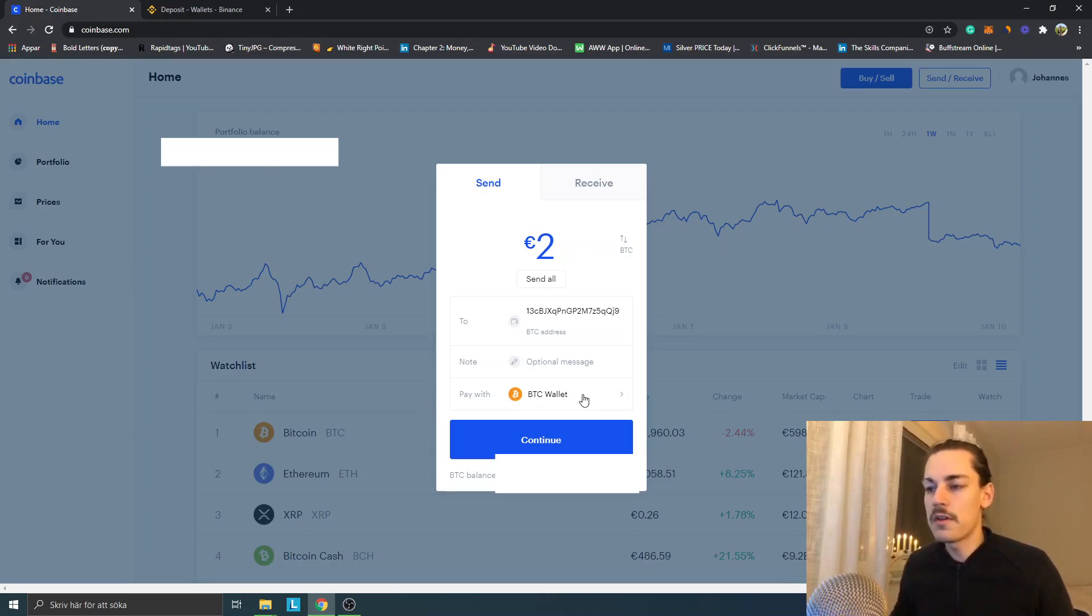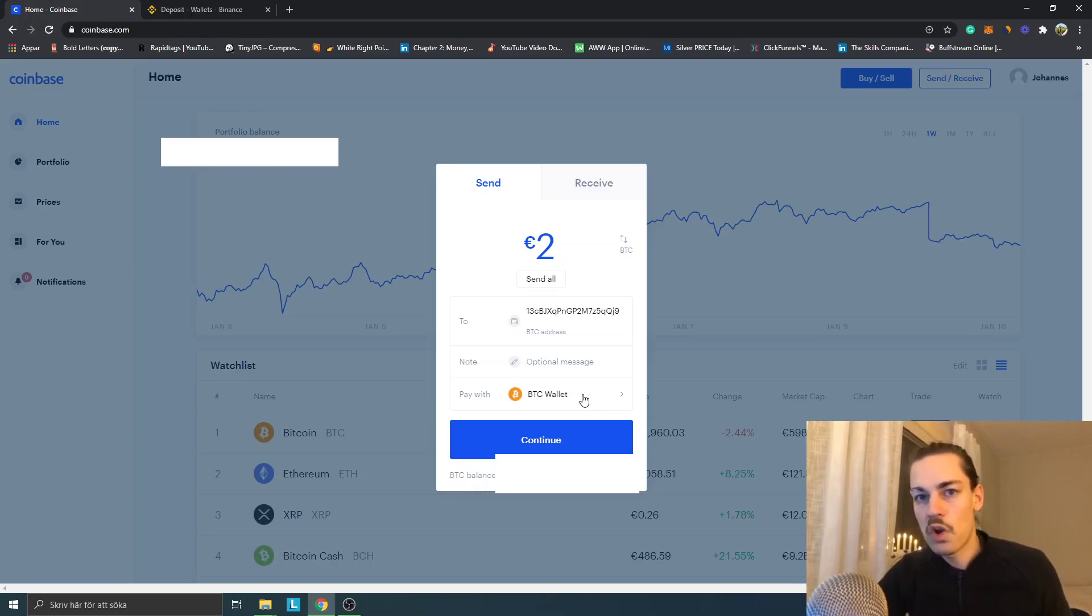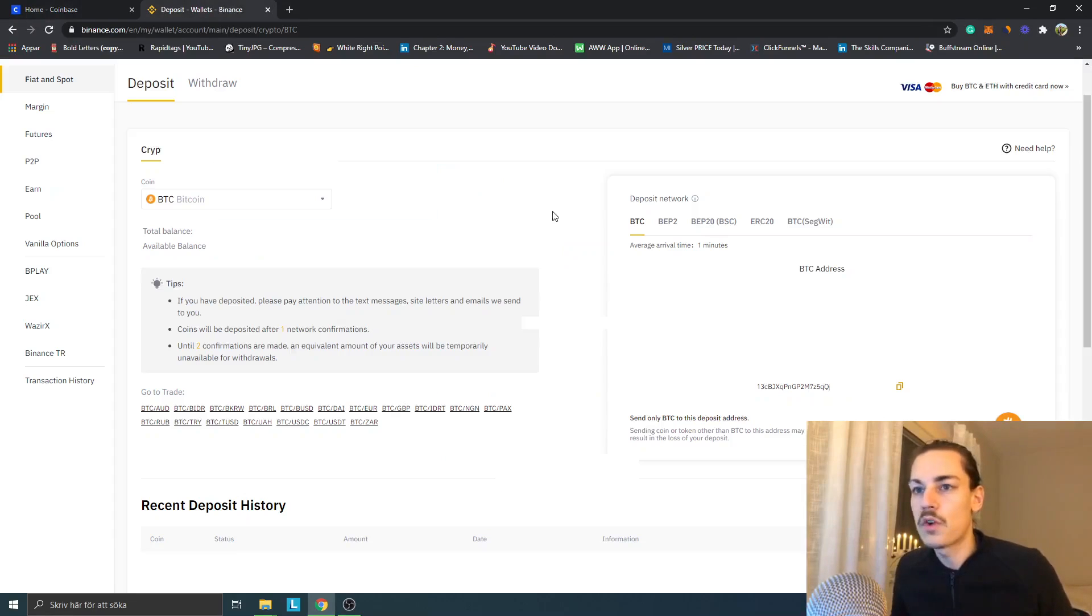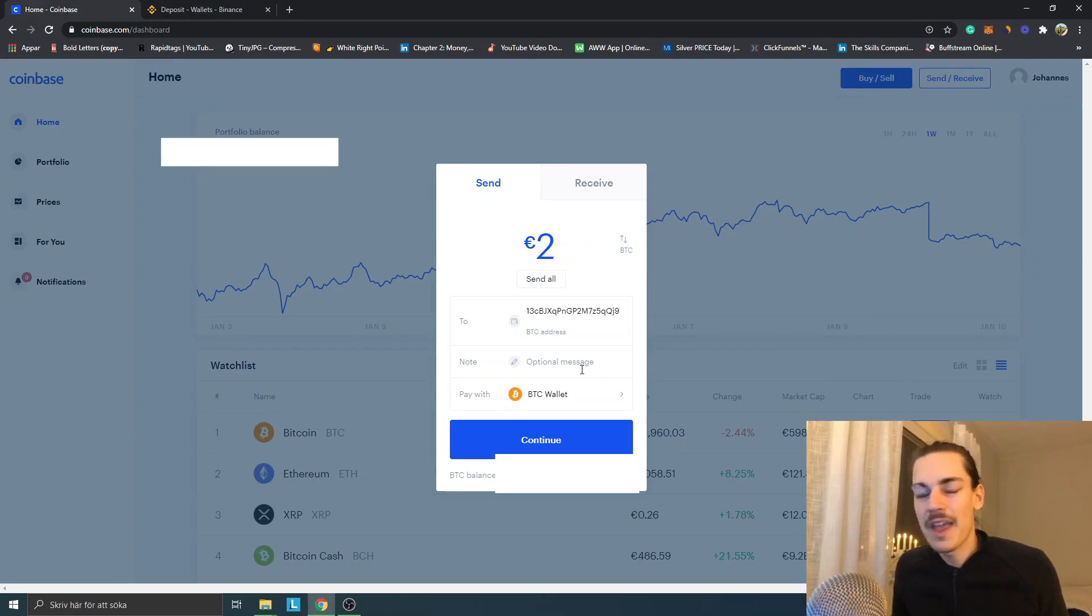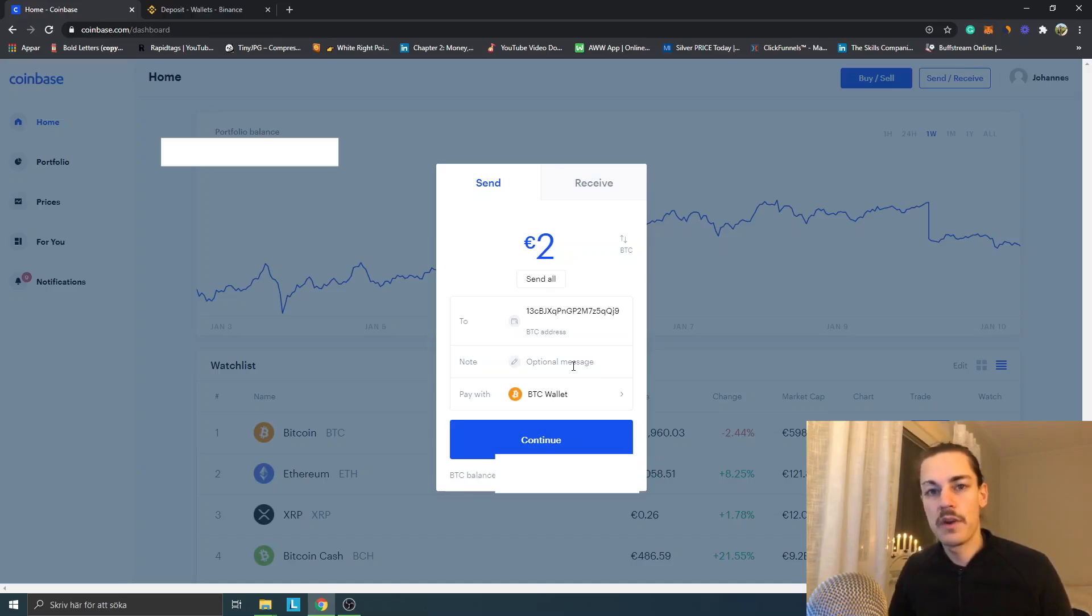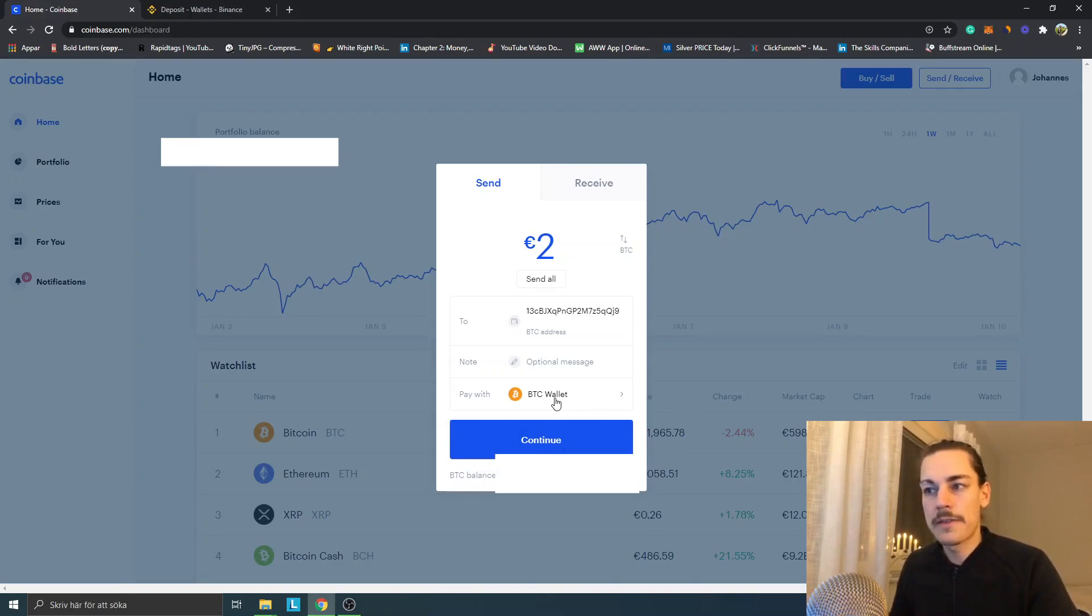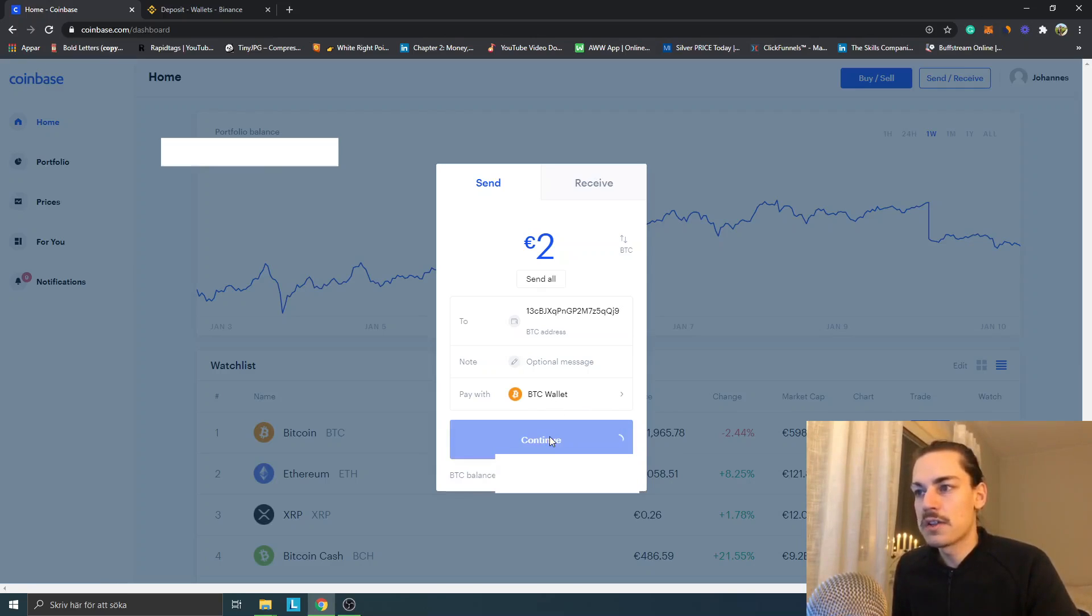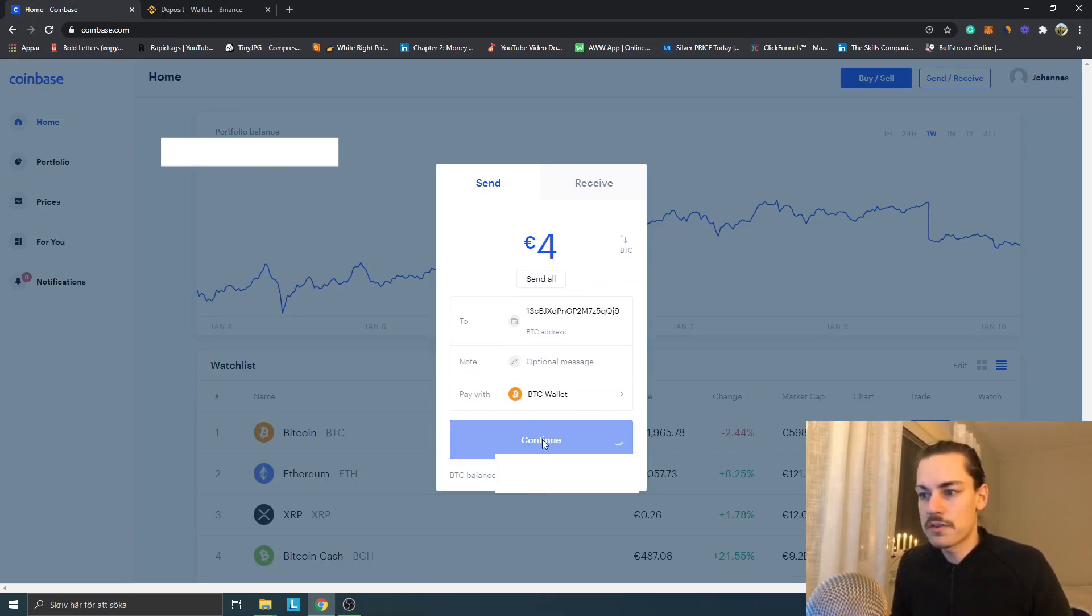If it's the first try, you can just take a small amount to see that you actually get the deposit and the transfer is successful. Pay with Bitcoin wallet - this is probably the most important step, that you actually send from your Bitcoin wallet to the Bitcoin wallet on Binance. You just click Continue. I can try maybe four dollars, four euros.